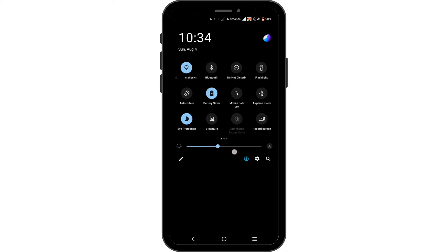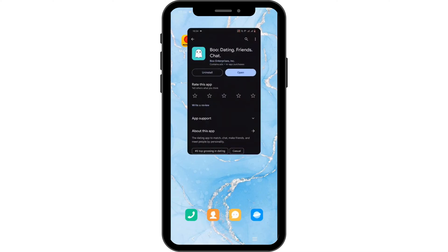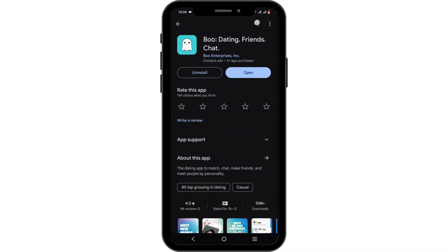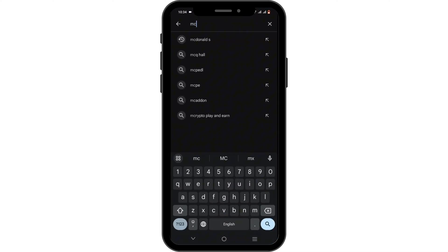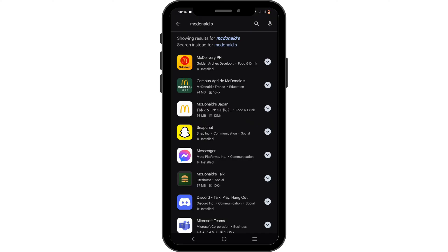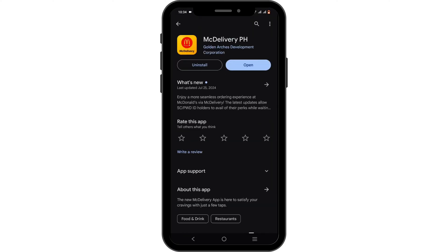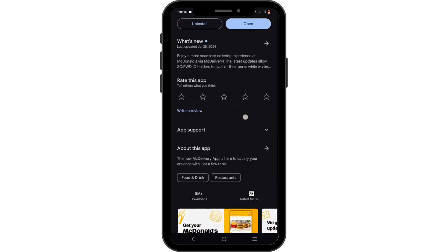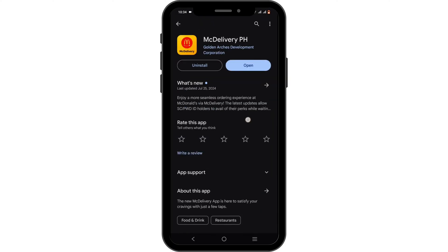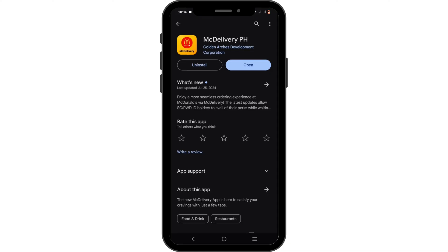Last but not least, you can open your Play Store and search for McDonald's. If you find any available update for your McDonald's application, update the application and try to relaunch it later.